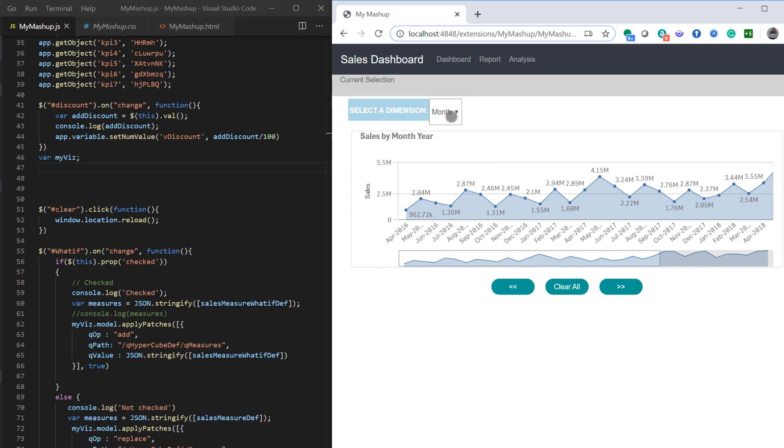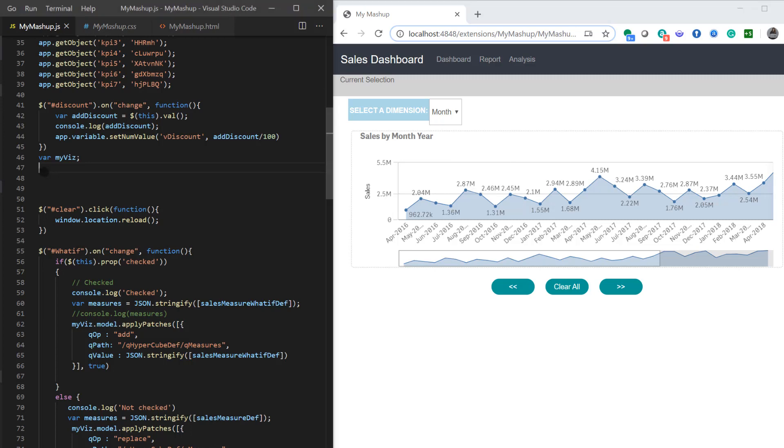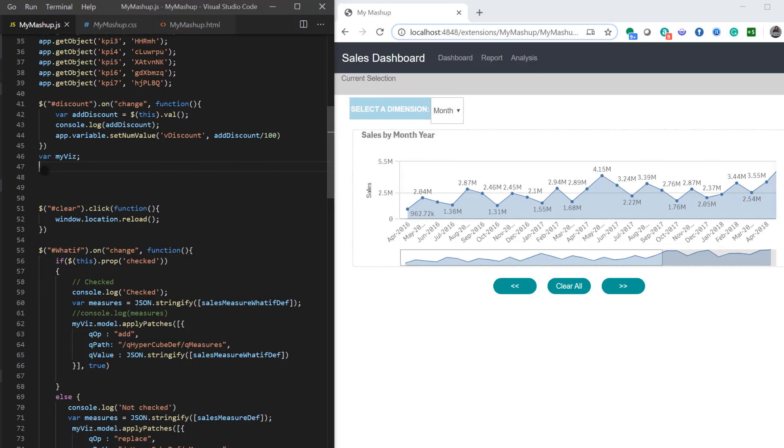But if I make selection on either year or month it's not changing the chart. The idea is when user selects either month or year the dimension of the line chart should change from year month to either year or month. So let's start with the JavaScript code for that.